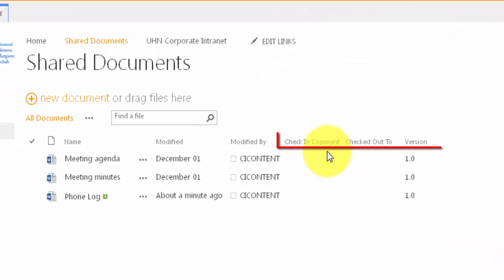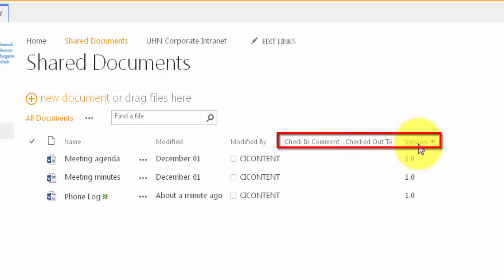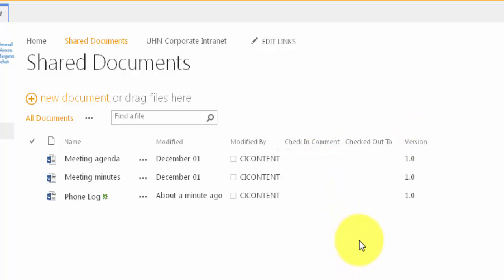You'll see our newly added columns here. No one has currently checked out any documents. Let's open up our recently added document phone log.